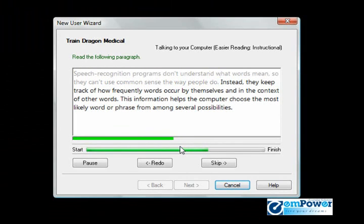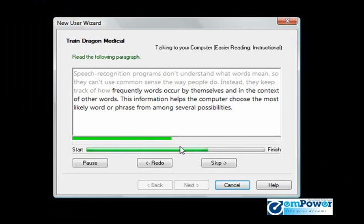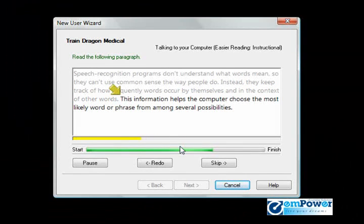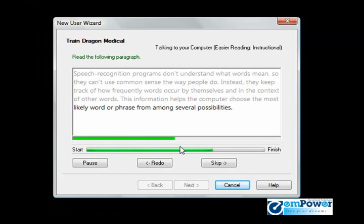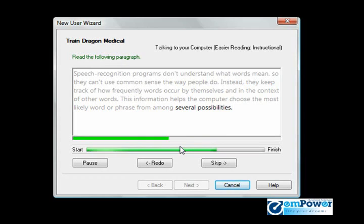Instead, they keep track of how frequently words occur by themselves and in the context of other words. This information helps the computer choose the most likely word or phrase from among several possibilities.